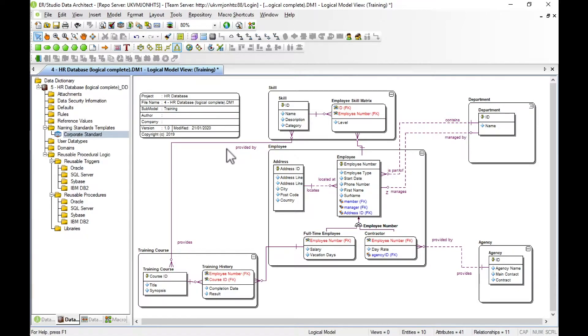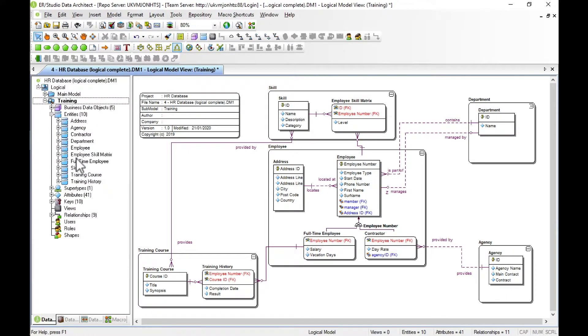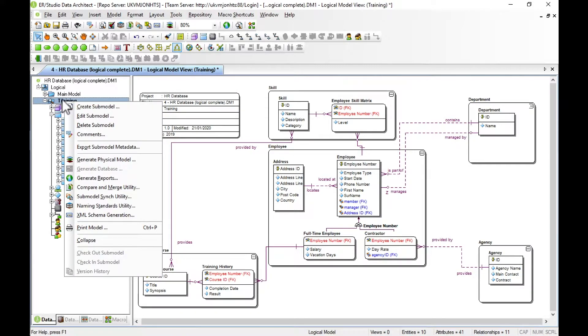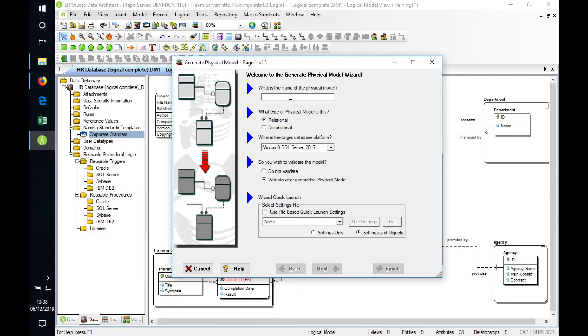So let's run the wizard. We can either run it from our explorer—we can right click on the logical model and generate physical model—or we can go to the menu at the top. The first job is to name the physical model that we're going to create.